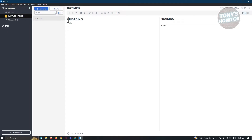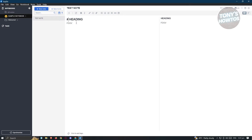Depending on the number of pound signs you add, you'll get different heading formats. A single pound sign gives you the largest heading, a double gives a smaller one, and a triple gives an even smaller one. You can choose whichever you want. You can also add simple plain text — just type it in and press Enter.